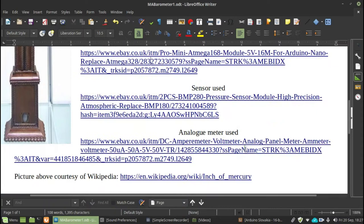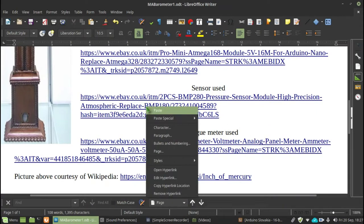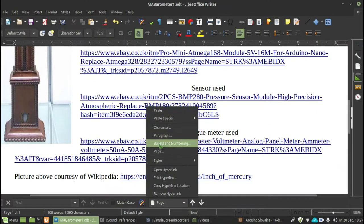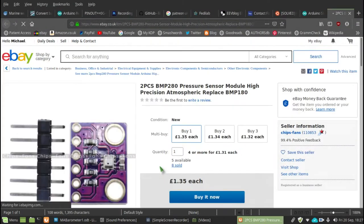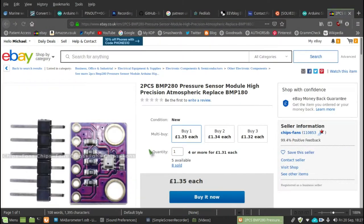So let's drop that down and have a look at the next item. Okay, next item on the list is Sensor Use. Let's have a quick look at that. Open Hyperlink. There we are. Let's have a look at that. There it is, £1.35 each.